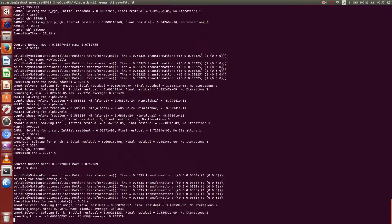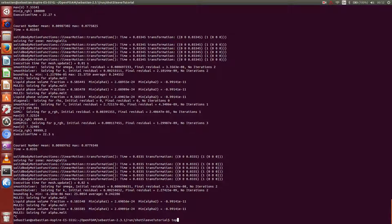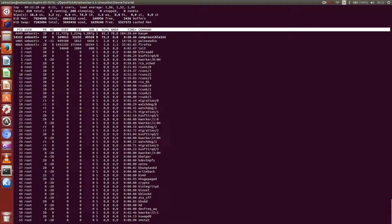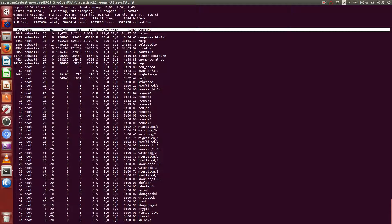See that it's solving. Okay, the good thing is if we kill it now, it will only kill the tail process while that is still running. For example, if we do top, I see that the compressible interDymFoam is still running.